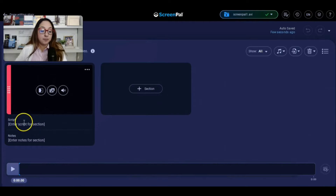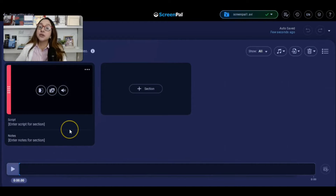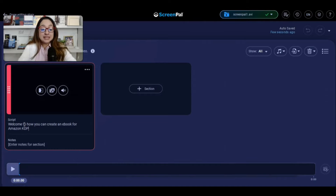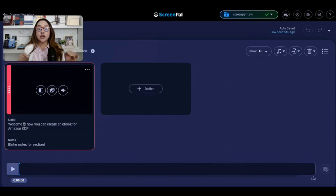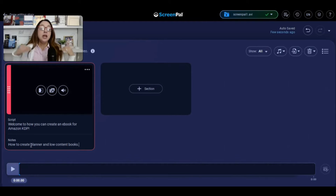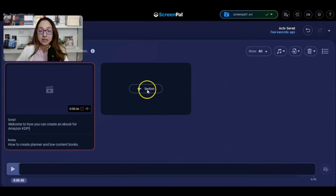What we see here is that you can develop different sections. On the first one, to the left-hand side, you can create a script that tells you exactly what you're going to say in each video. This first section represents the first video you'll create. In the script, you might write: 'Welcome to how you can create an eBook for Amazon KDP.' That means when you hit record, you say exactly what's on the script. You can also add notes — for example, how to create planners and low-content books — so you know what you'll cover next.